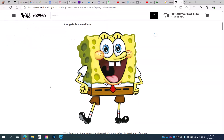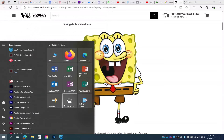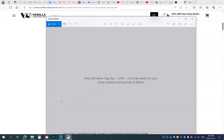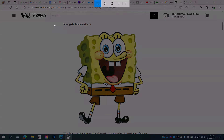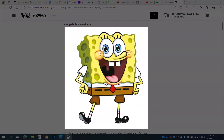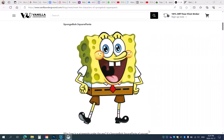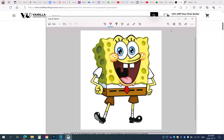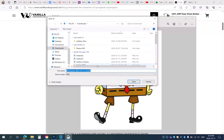So what I'm going to do is come down here to Windows, Snip and Sketch, click New, and that'll allow you to click and drag around the character that you want. I've now got Spongebob, and I'm going to save this to Downloads and call it Spongebob so I know what it is.